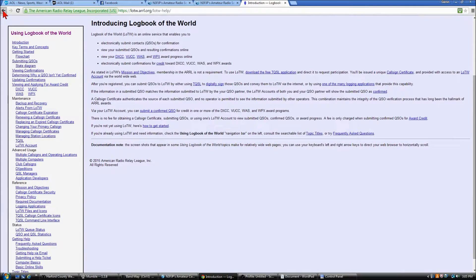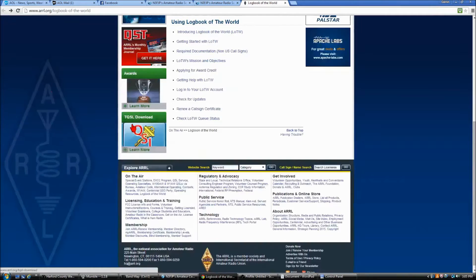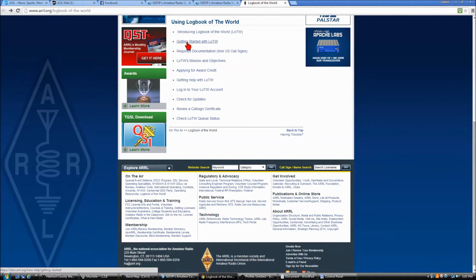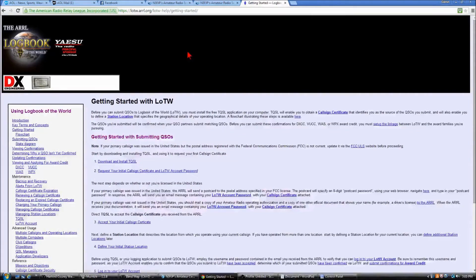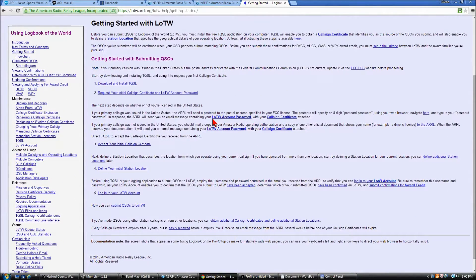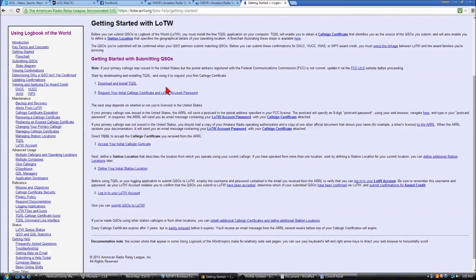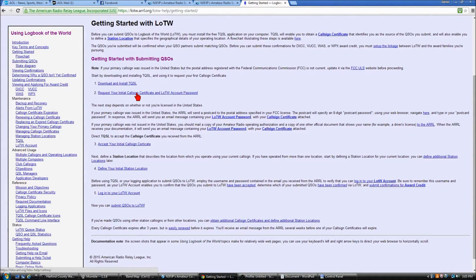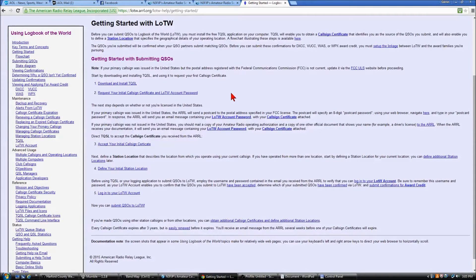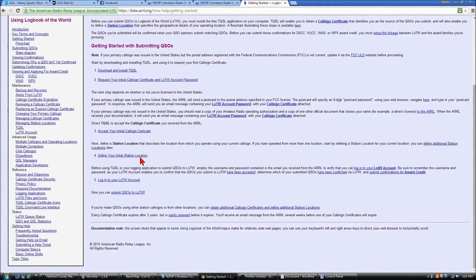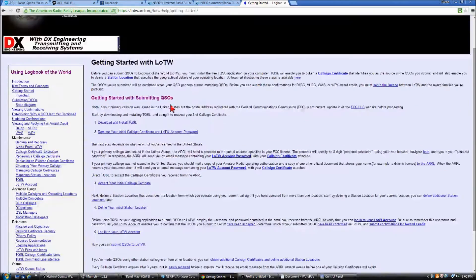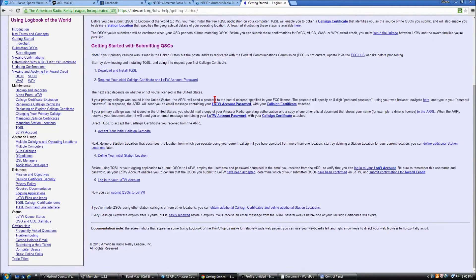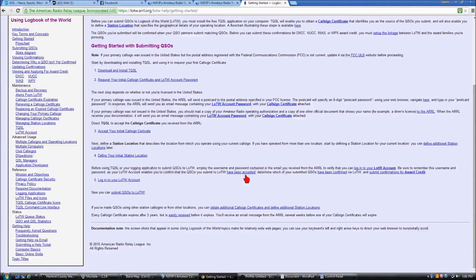So to get started, again at the ARRL site, you click the link for getting started with Logbook of the World, and the first thing you have to do is get set up with ARRL and their TQSL software. So you would download their software, and they have a link for you to request a certificate that the ARRL will supply you, and your password. And once you get your certificate, you'll accept it and set up your station location, and you're good to go. Of course, there's a few more details here on this page, but you just follow the steps, and in a very short amount of time, you'll be good to go.